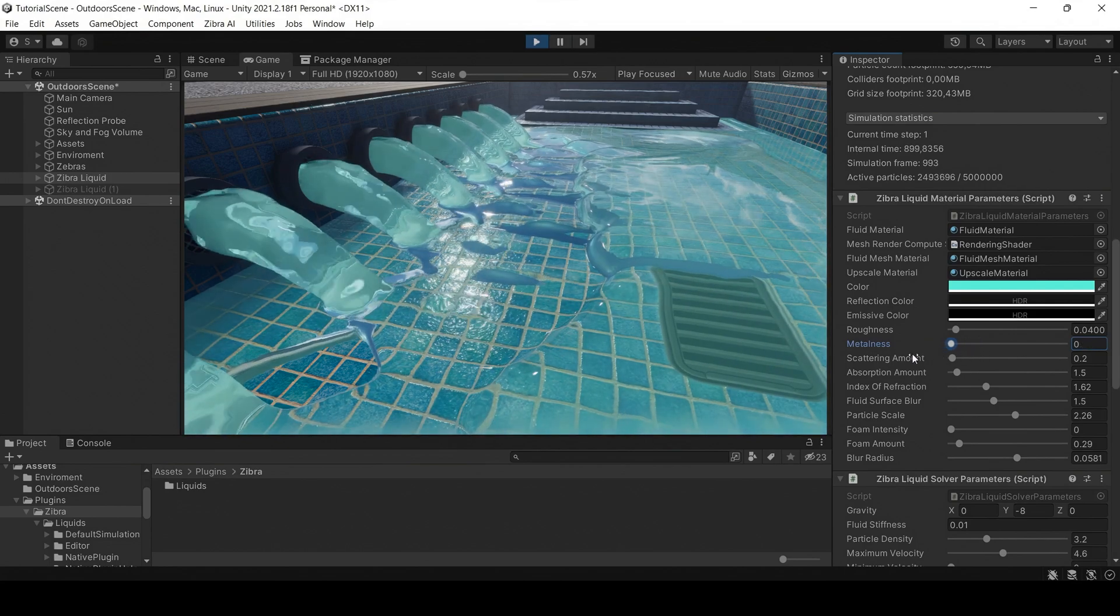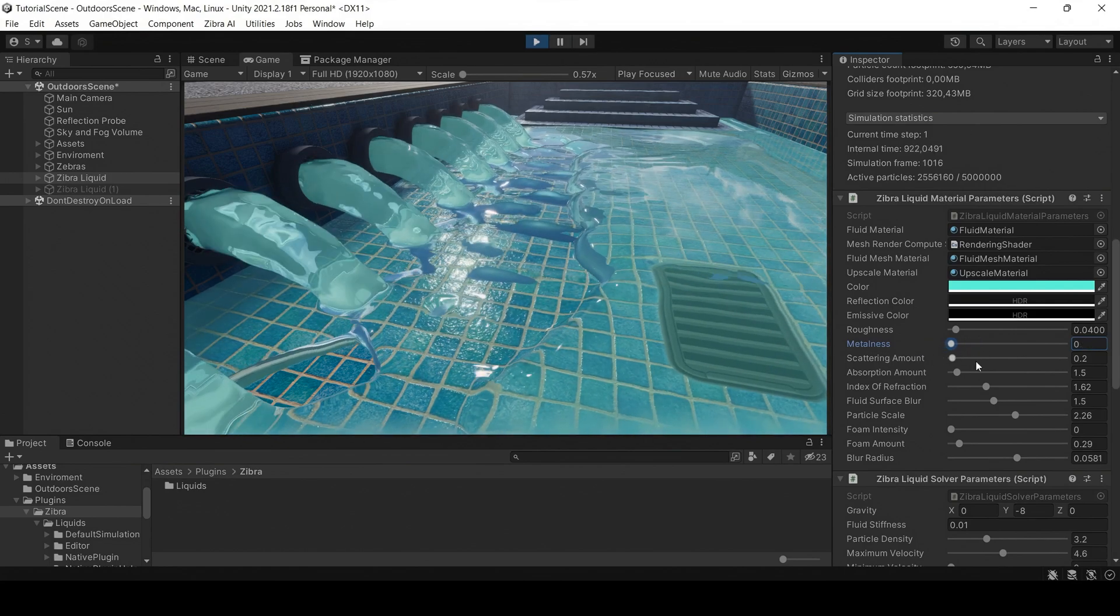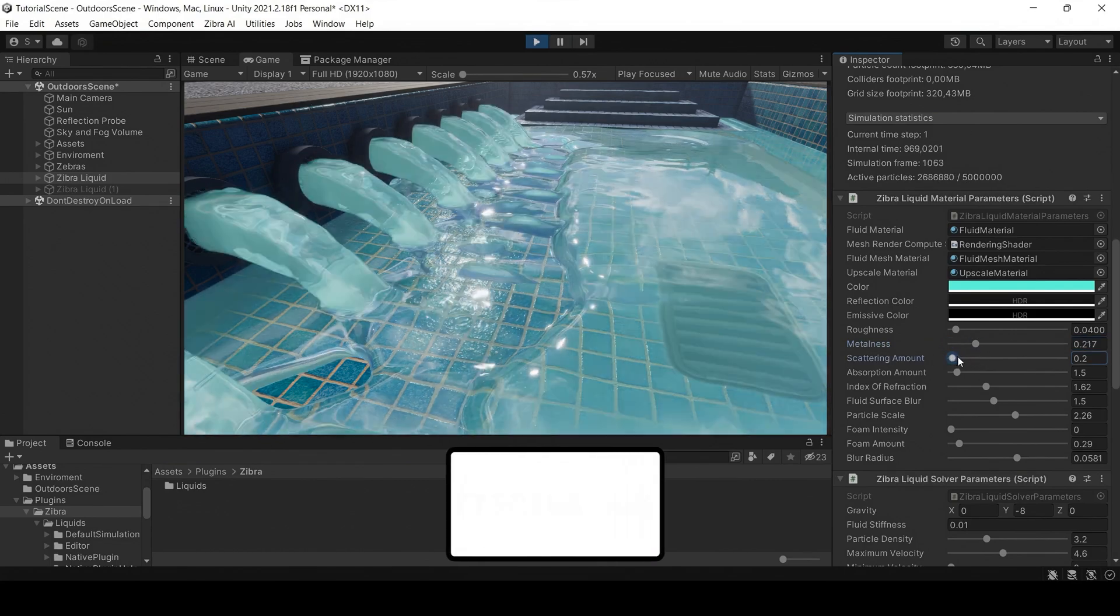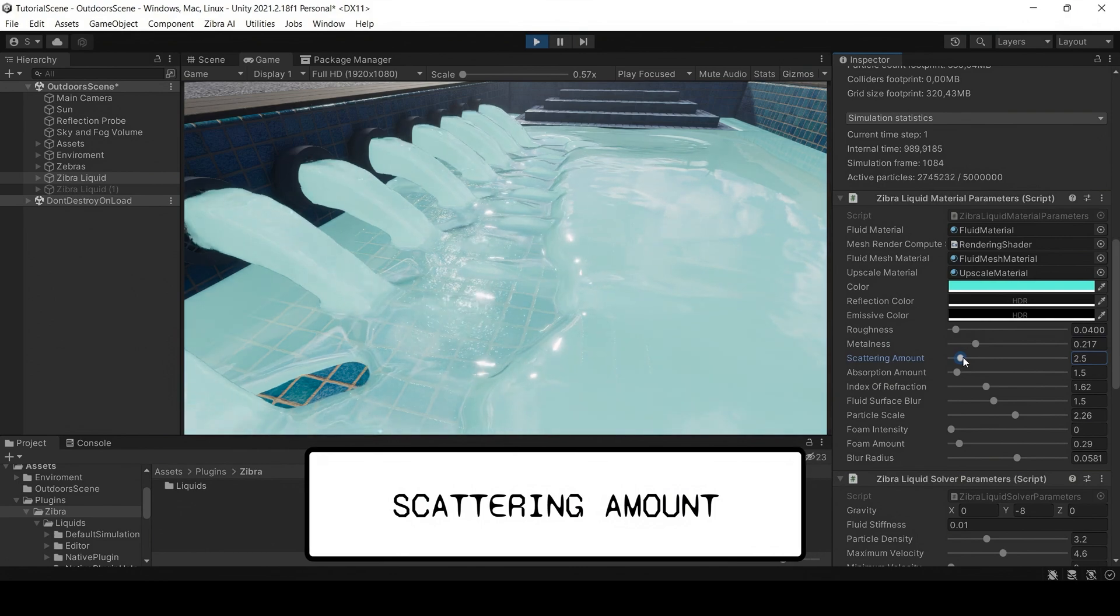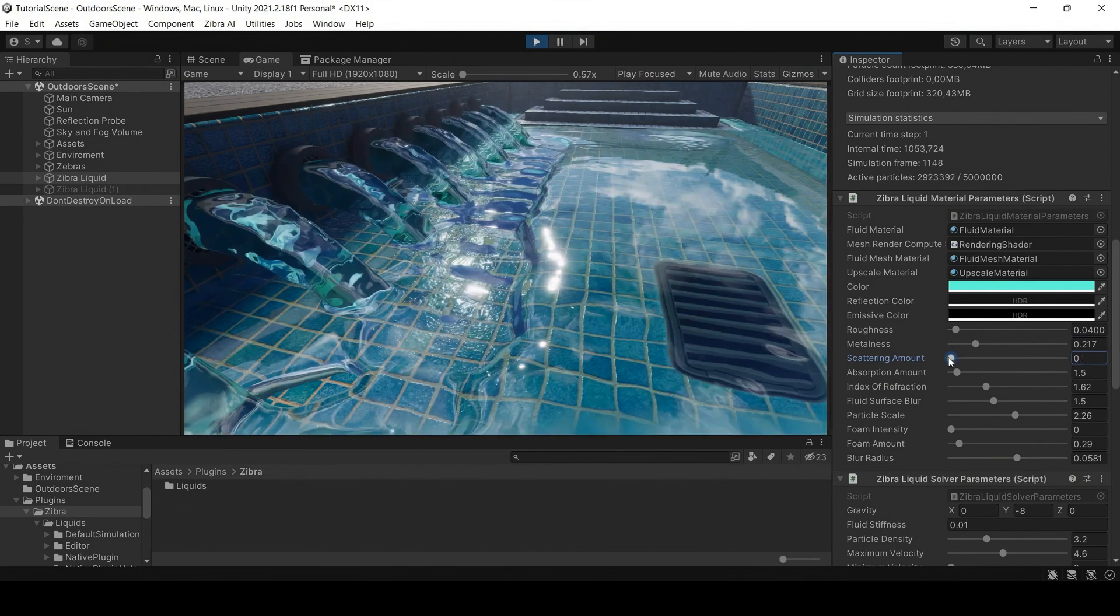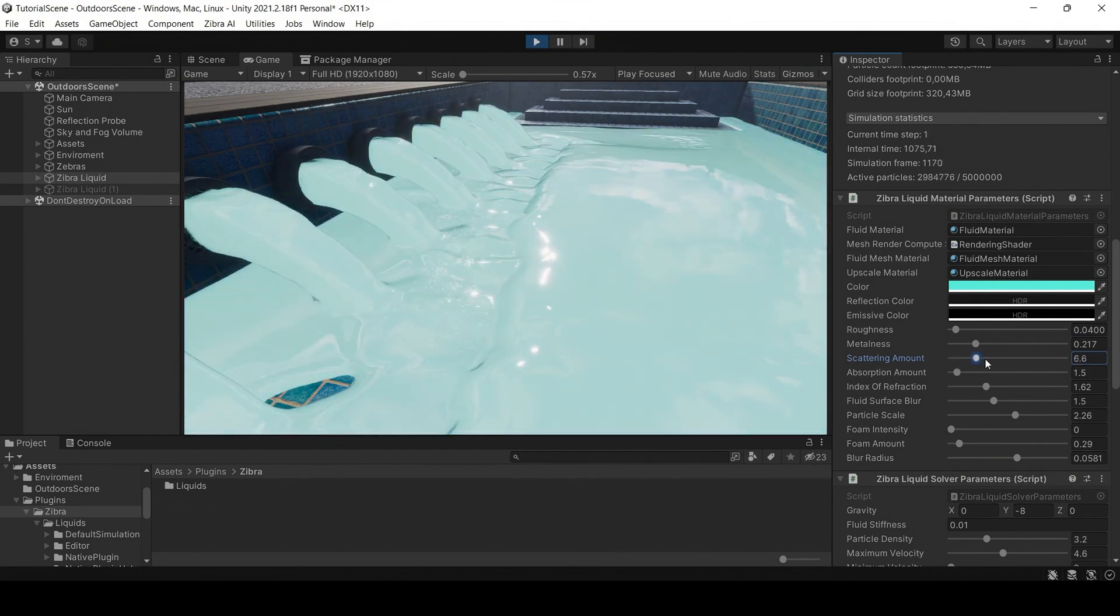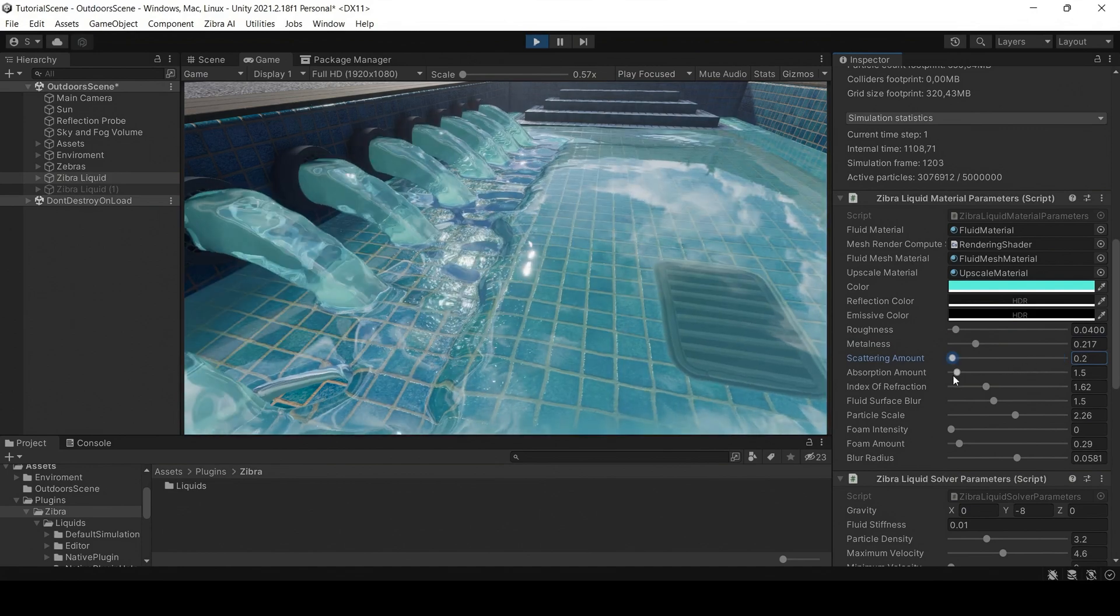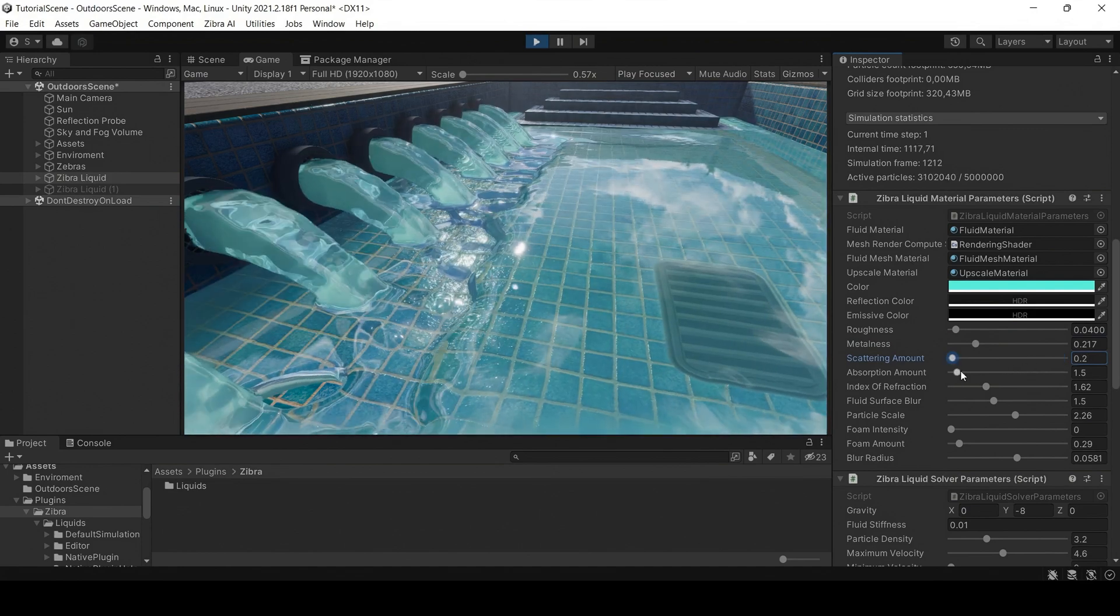Increasing this parameter will result in a more reflective liquid. The scattering amount defines how much light gets scattered inside the liquid. Using this parameter, you can make the liquid muddier and so less transparent.